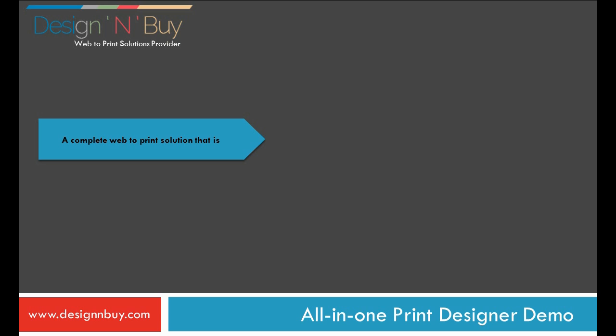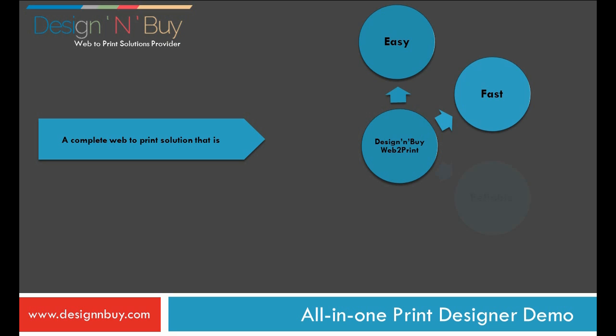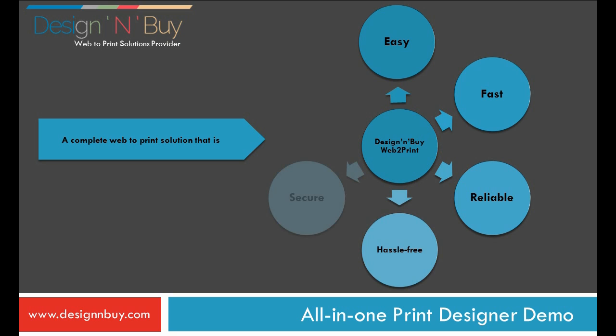As print service provider, you get a complete web to print solution that is easy, fast, reliable, hassle free, secure and affordable.